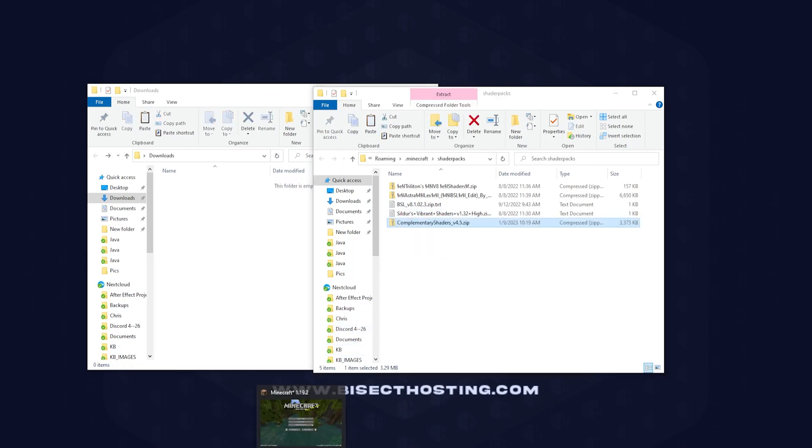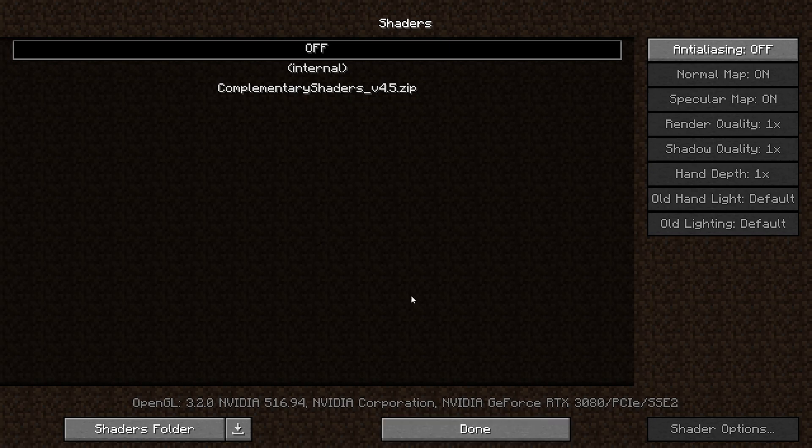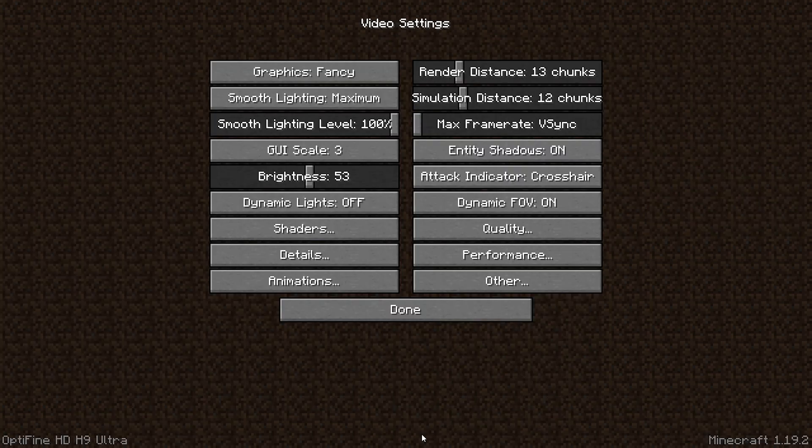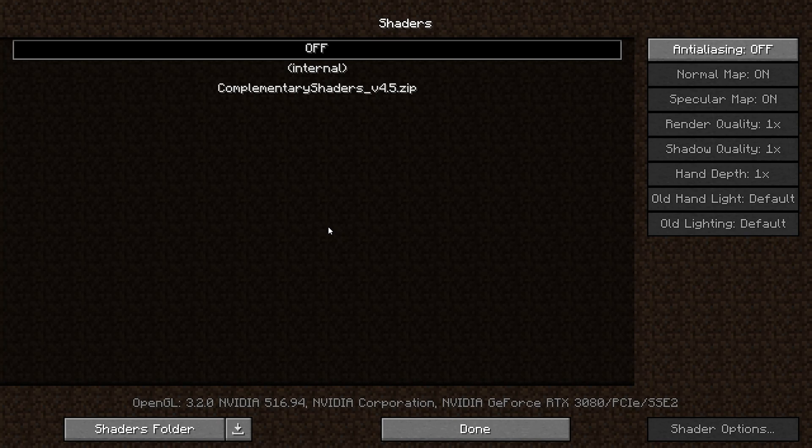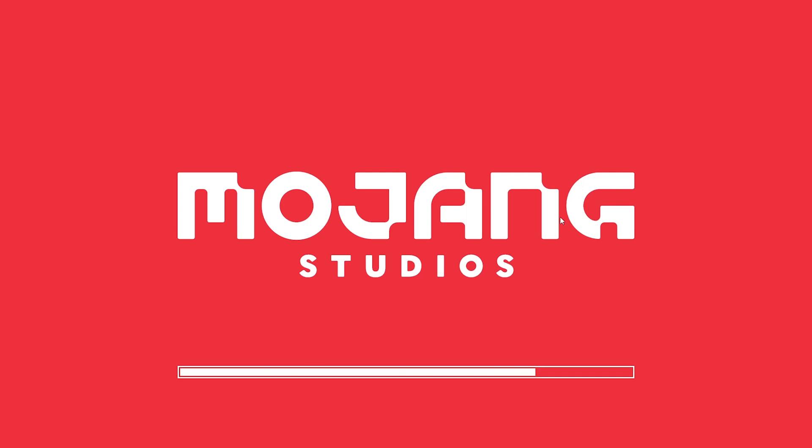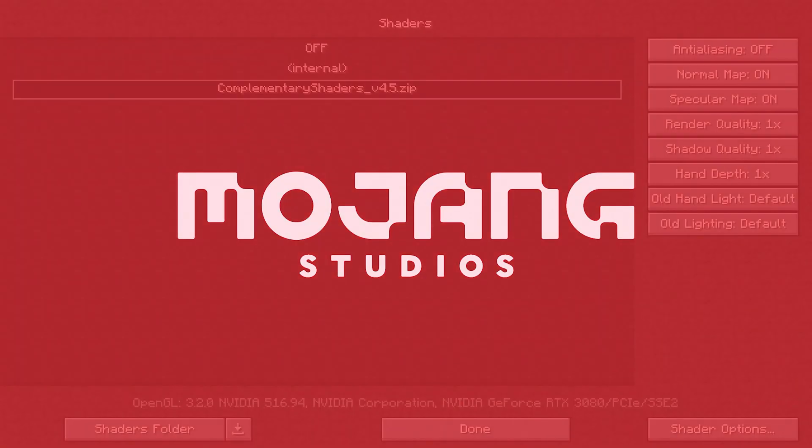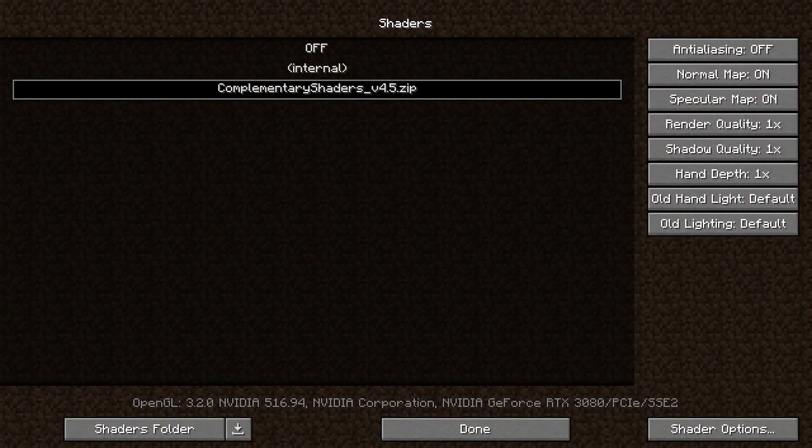Once that's finished transferring over you can go back to Minecraft and click the Done button. You will now click the Shaders button again and you will see your shader listed here. You can go ahead and click that shader and it'll take a second to load. Once it's finished loading you will have the shader installed onto your Minecraft client.